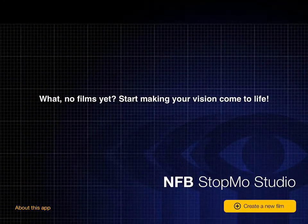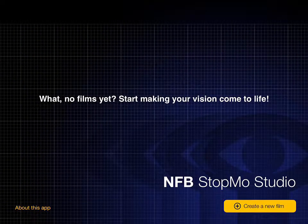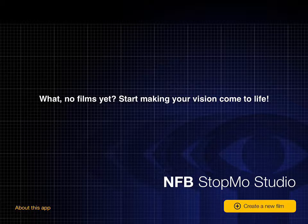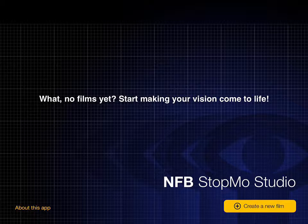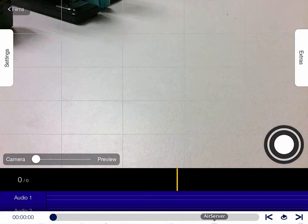Let's open that up and take a look. Here's a splash screen that says, what, no movies yet? Let's start a new movie. I'm going to tap in the bottom right-hand corner where it says create new film.